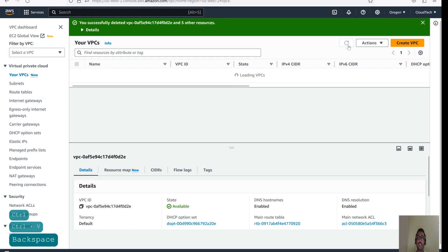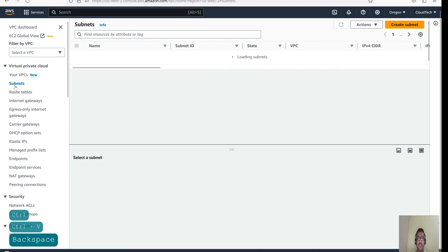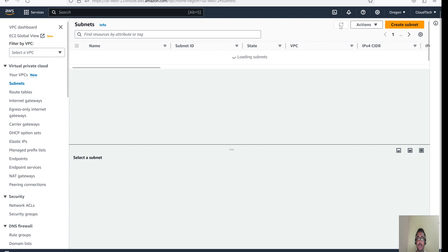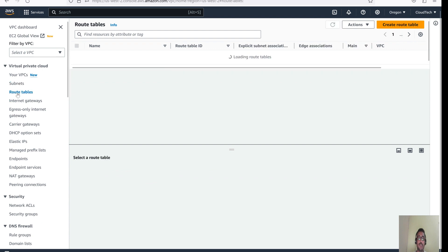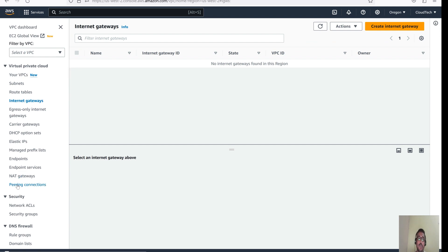Now default VPC is deleted. Now let's go to the subnet. No subnet. Now go to the route table. Refresh. There will be no route table. Let's go to the Internet Gateway. There is no Internet. Everything is deleted.